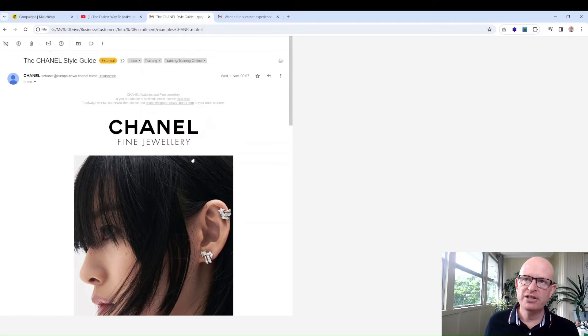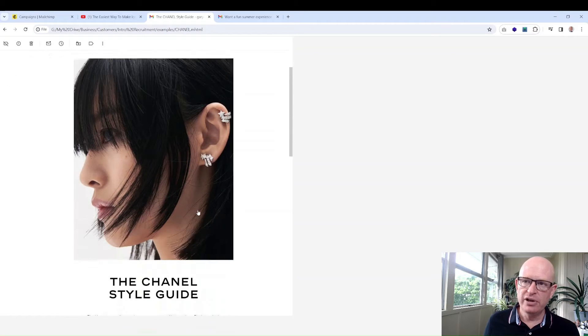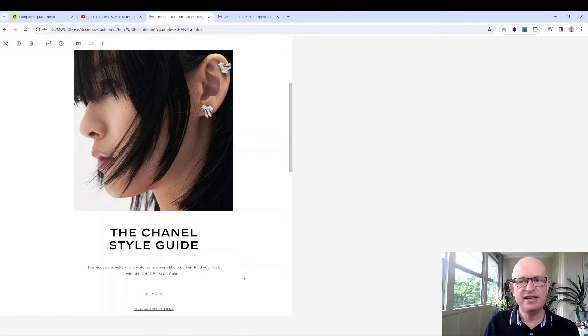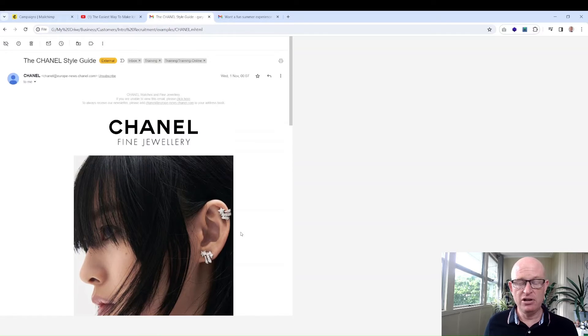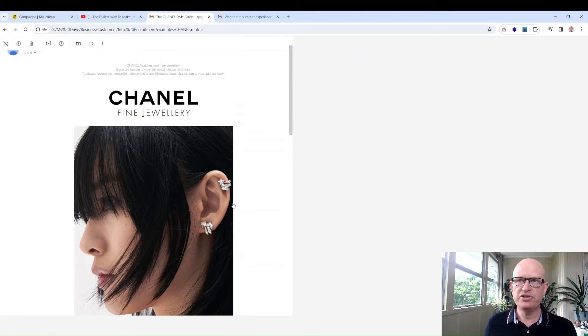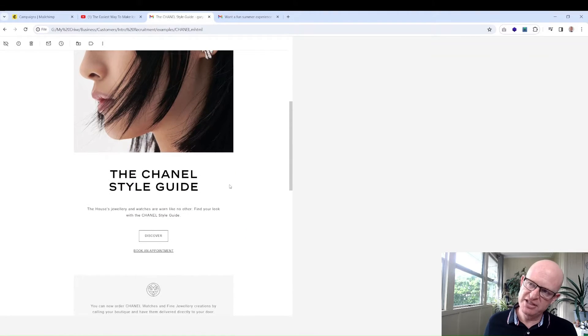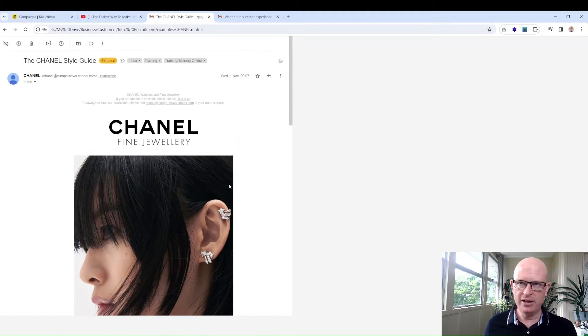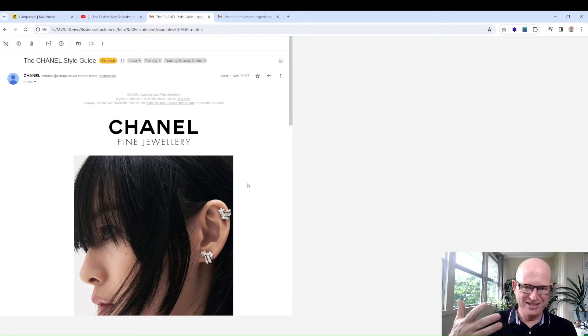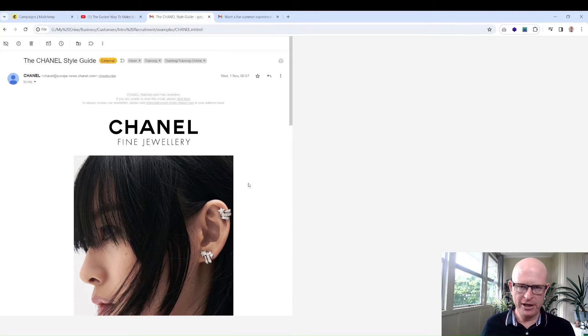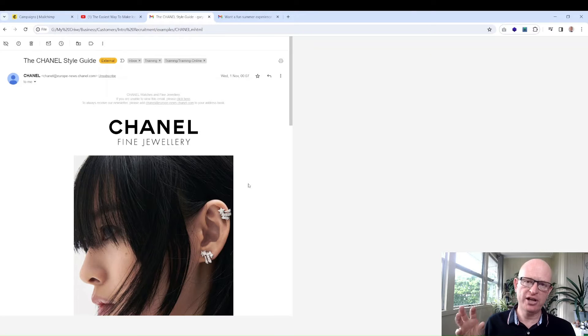This is a single content email. Single content is very popular because it focuses on the product you're trying to sell.